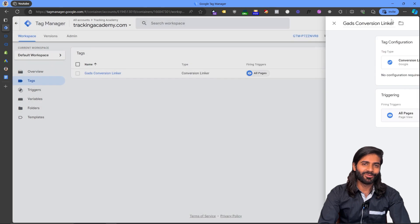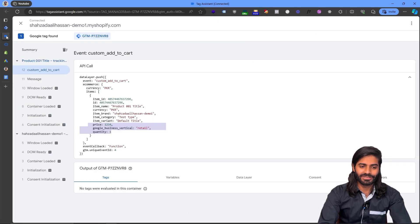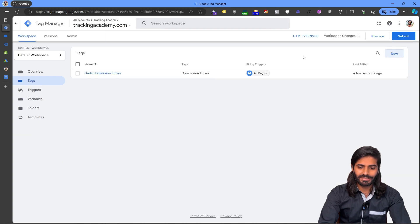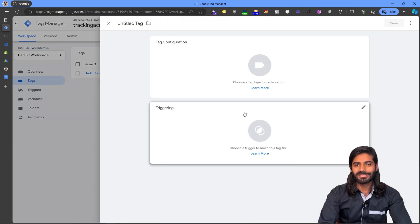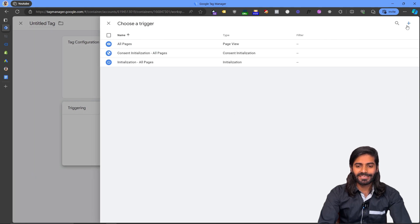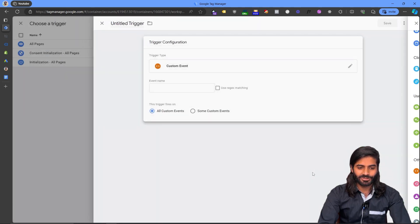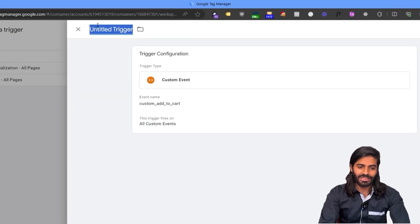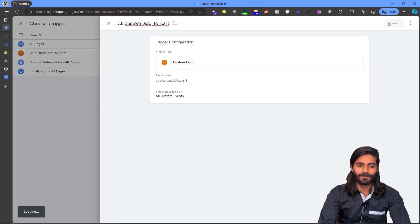Now we need to create a trigger that will only fire on the custom add to cart event — whenever the user clicks the add to cart button. Let's create a new trigger, set it as a Custom Event type, and configure it to fire only on the custom add to cart event. Let's rename it to Custom Event - Custom Add to Cart and hit Save.